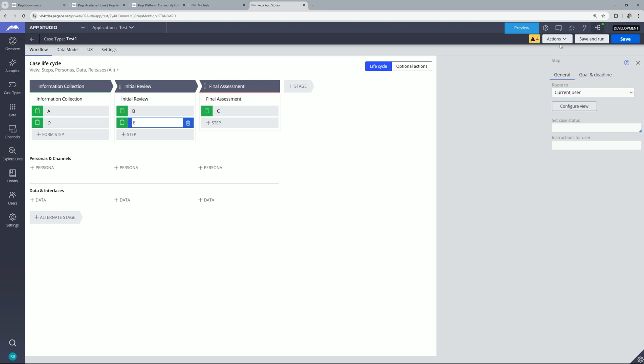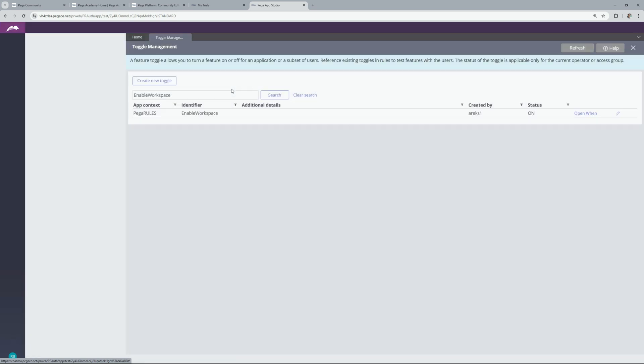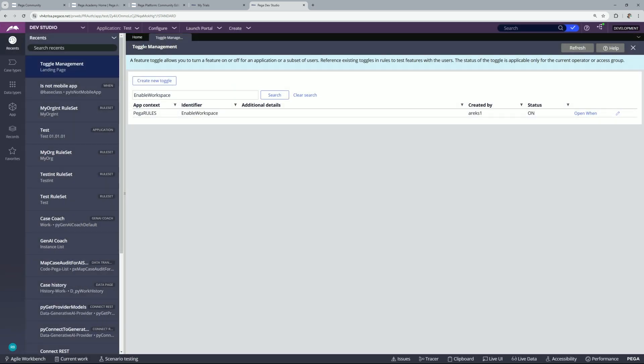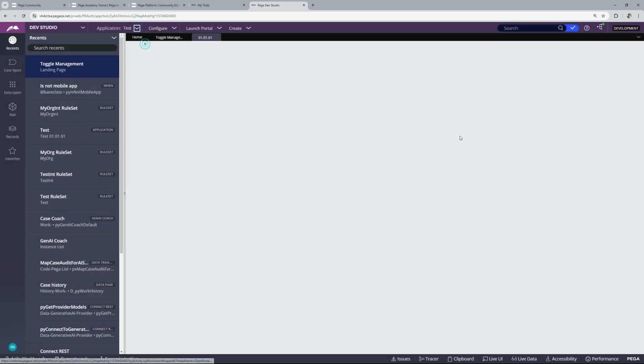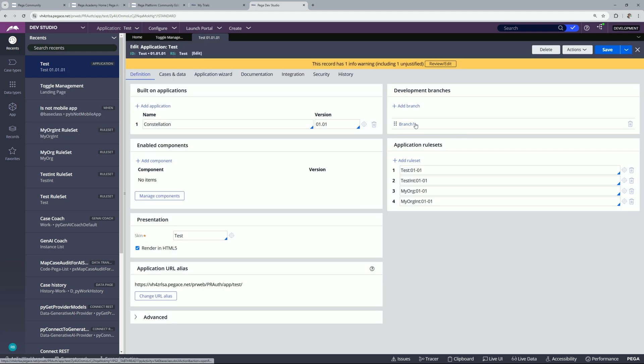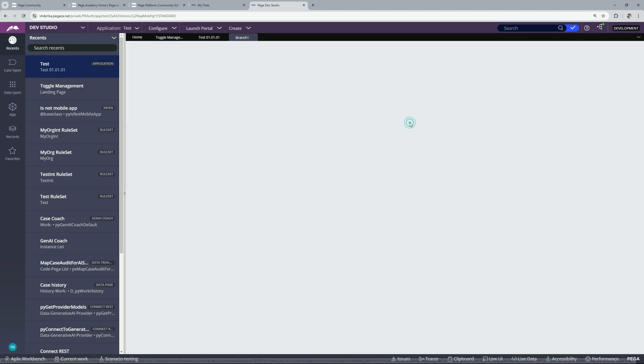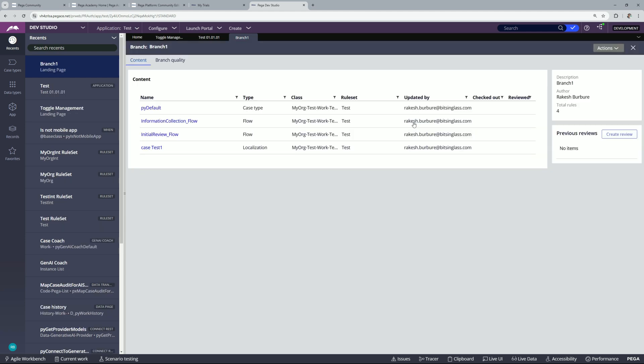So we can close this. Now let's go to dev studio and let's go to our application and here let's open the branch and you should find all the rules within this branch. Now when you are done with your thorough testing you can move it to particular rule set version. That's how it works.